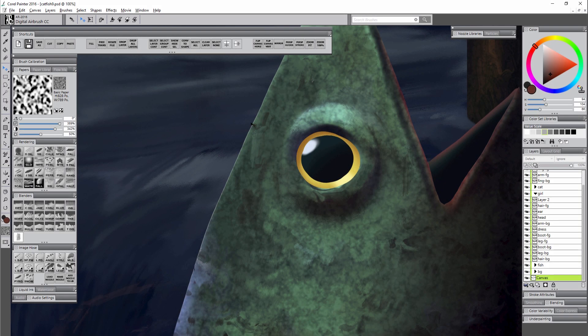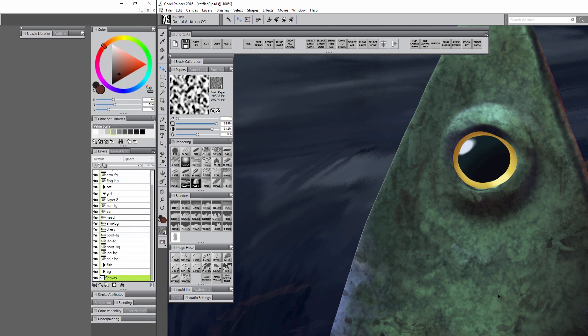That's an edge that I would want to clean up, and last but not least if we look at the fish up close here you can see the dreaded white fringe. This happens for a number of reasons when you're painting so we'll want to get rid of that as well.